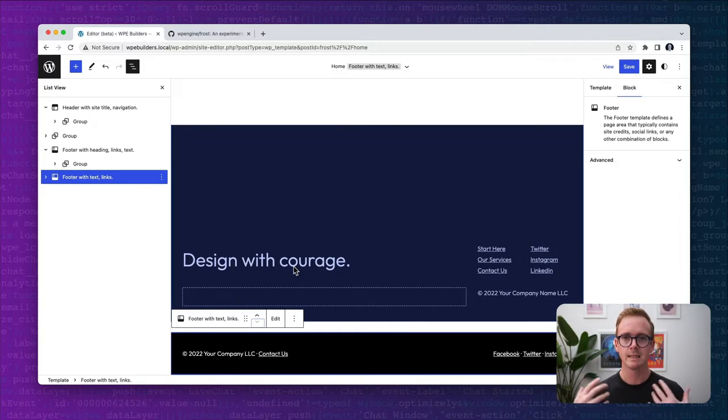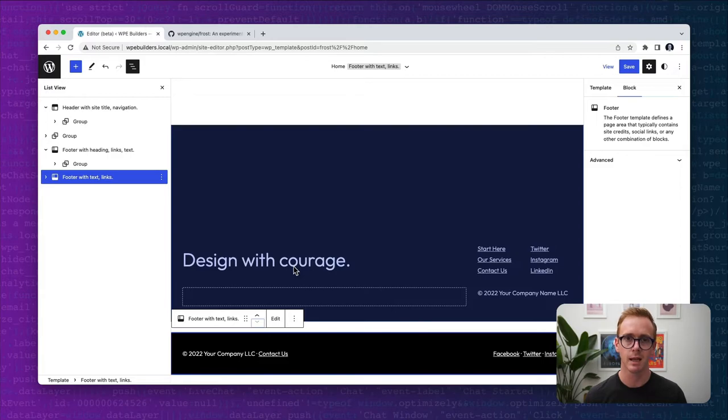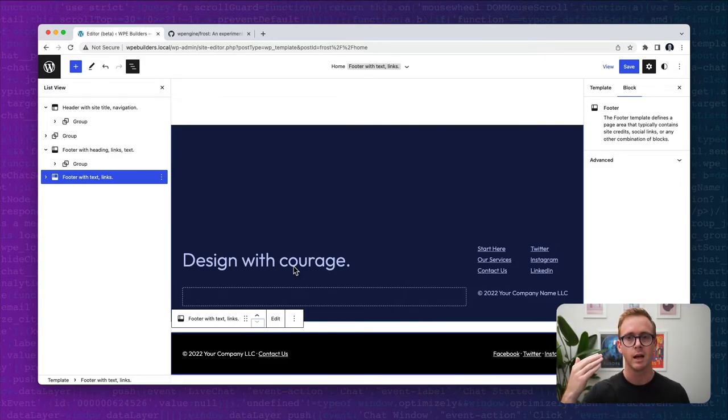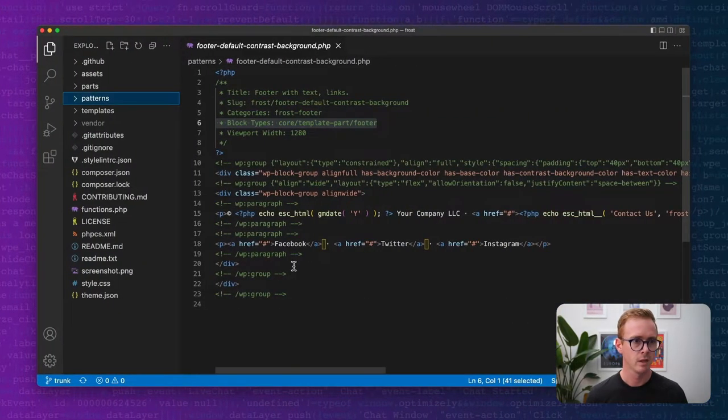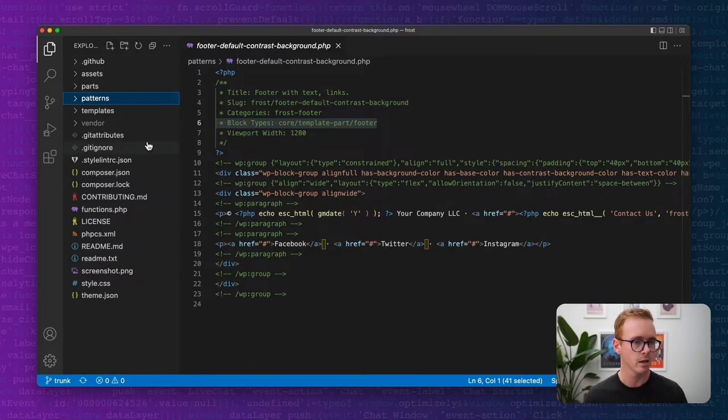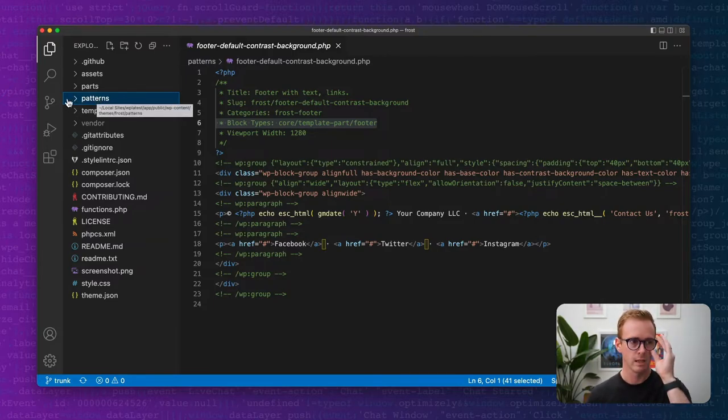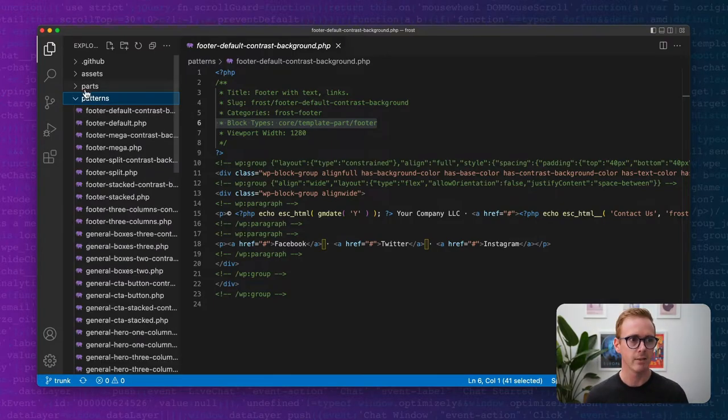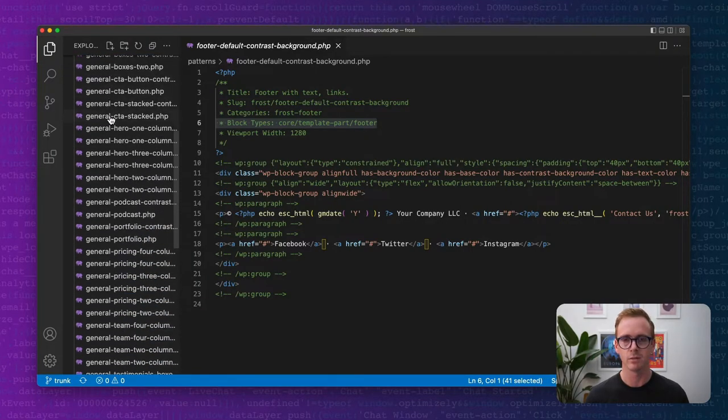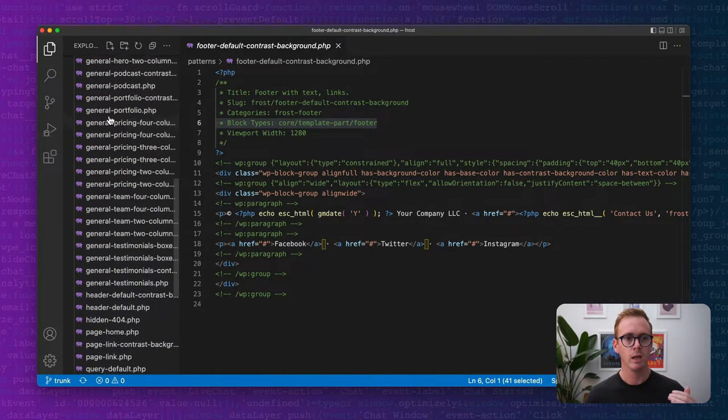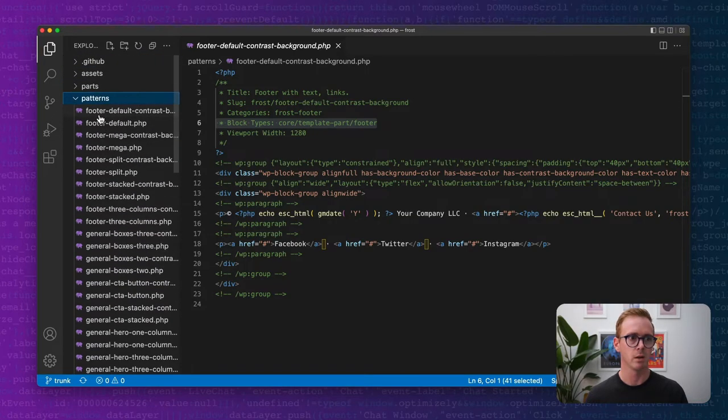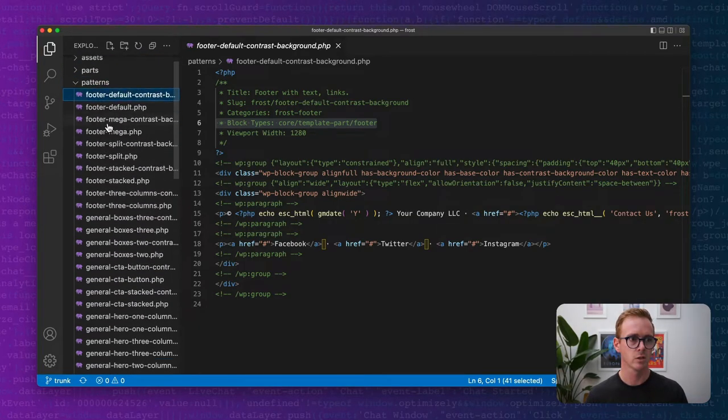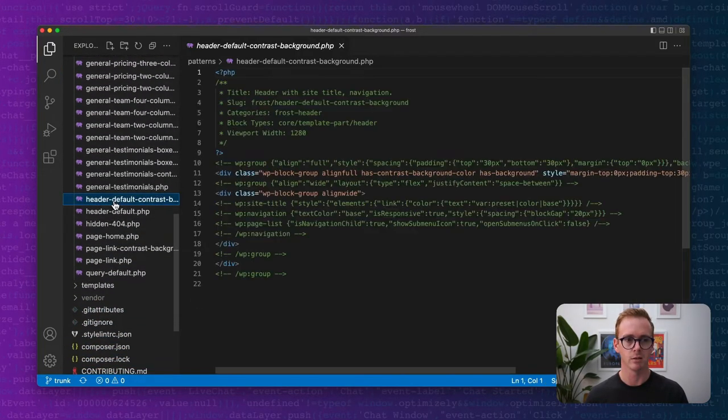Let's dive into the code and show you how you actually create a template part. We're going to do that by looking at the semantic patterns inside of the Frost theme. Here we are in the Frost theme. I'm using VS Code for my code editor. Inside of the folder structure for Frost, there is a folder called patterns. Inside that patterns folder, you can see all the different patterns available and provided by the theme. We have prefixed the ones that belong to footers and the ones that belong to headers.